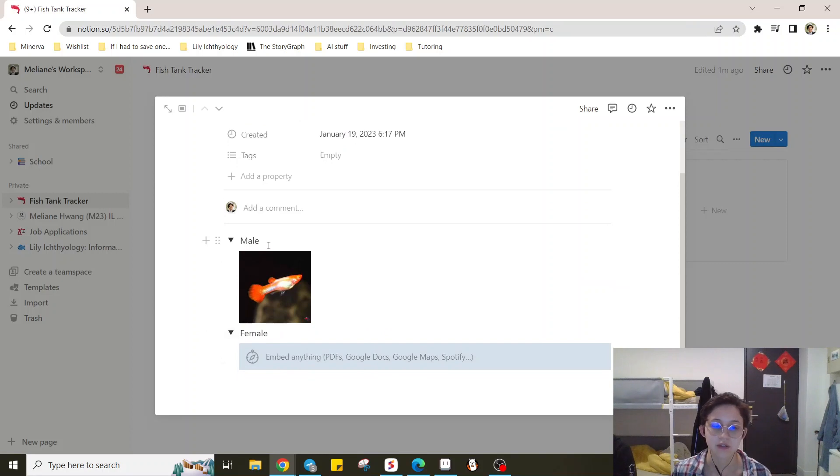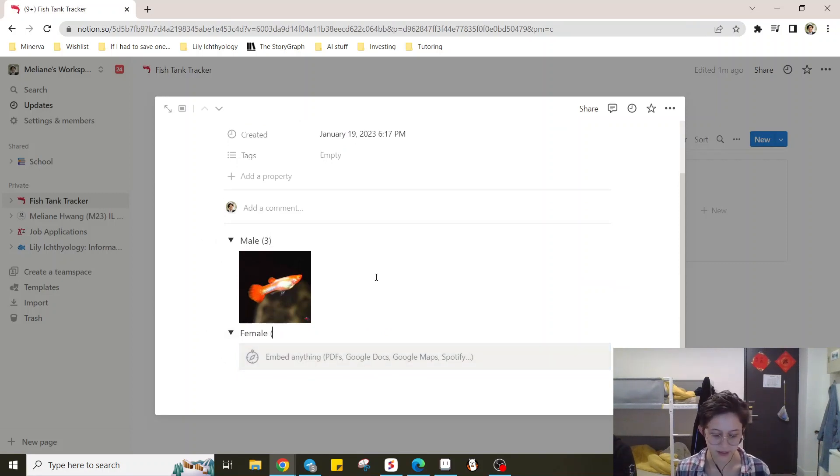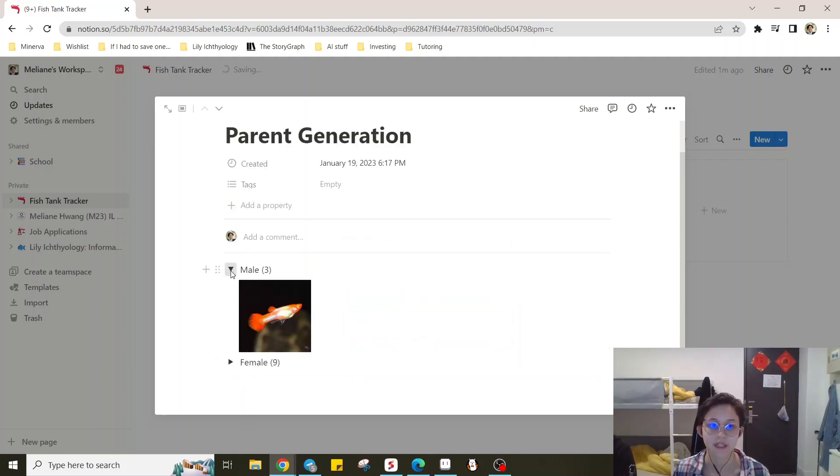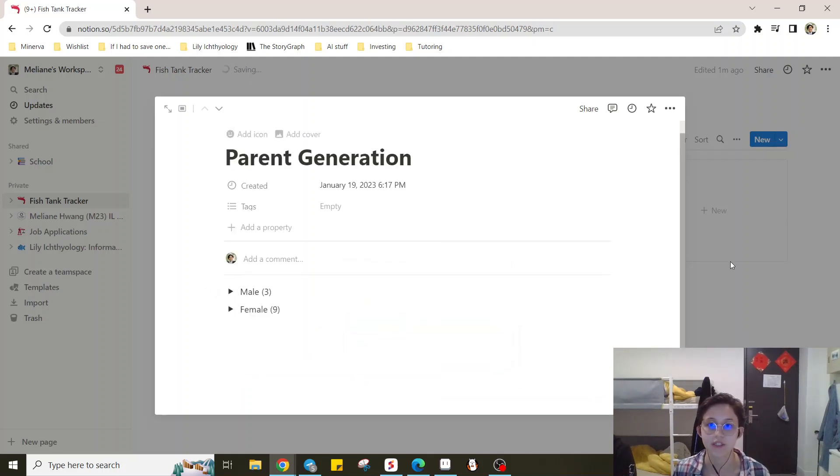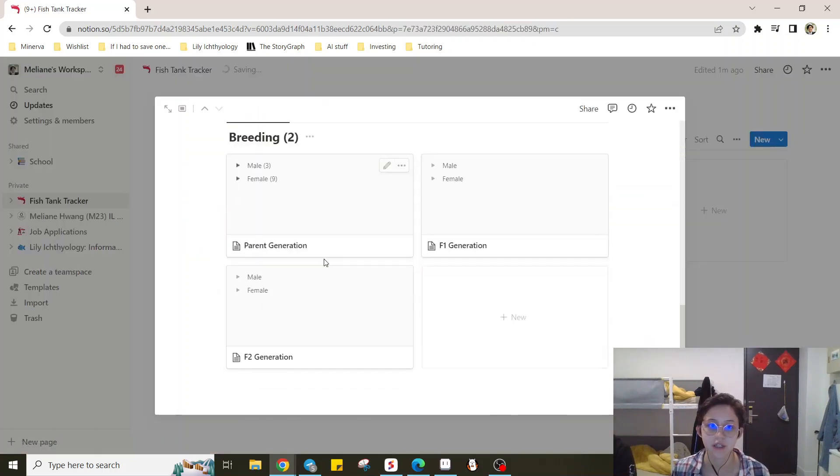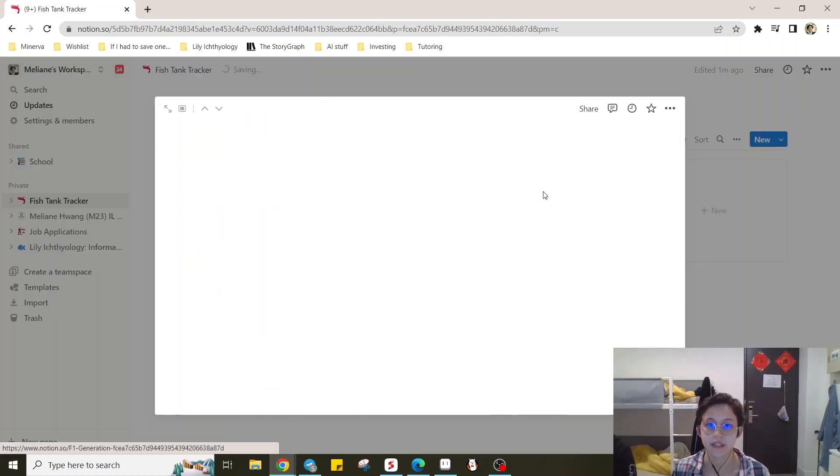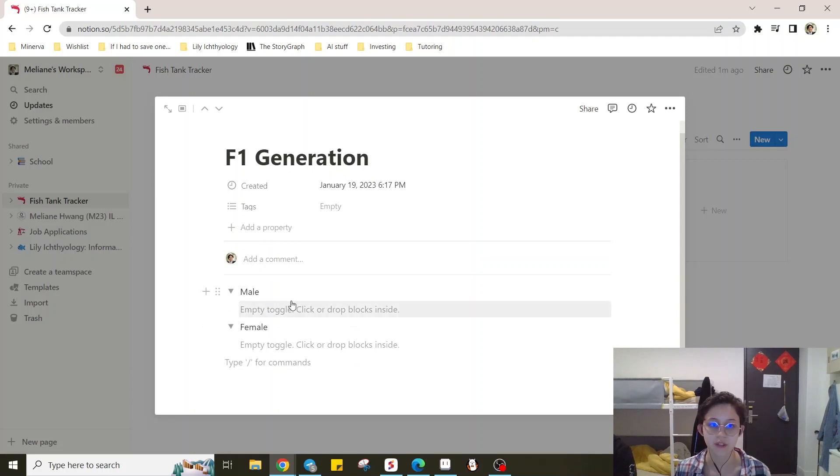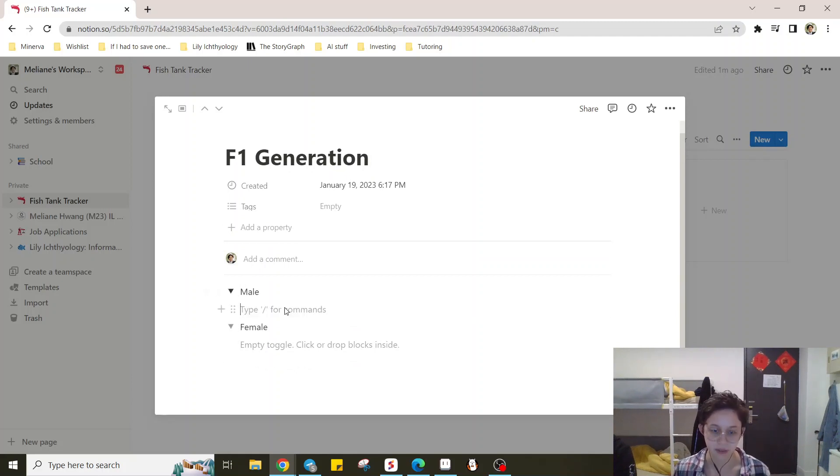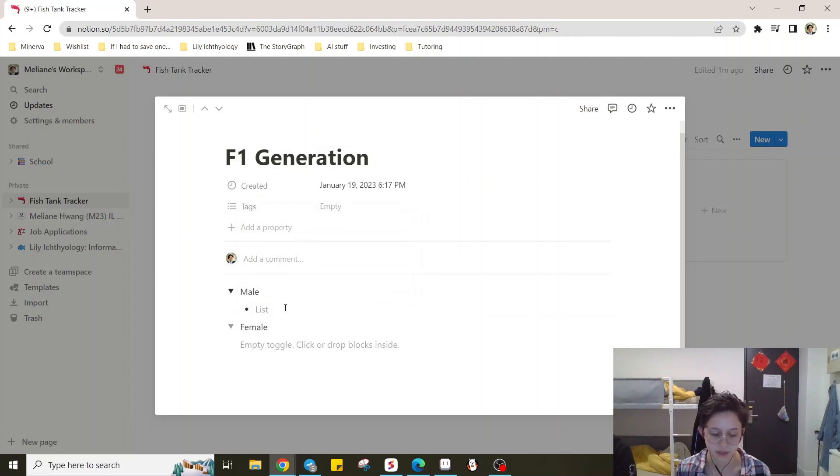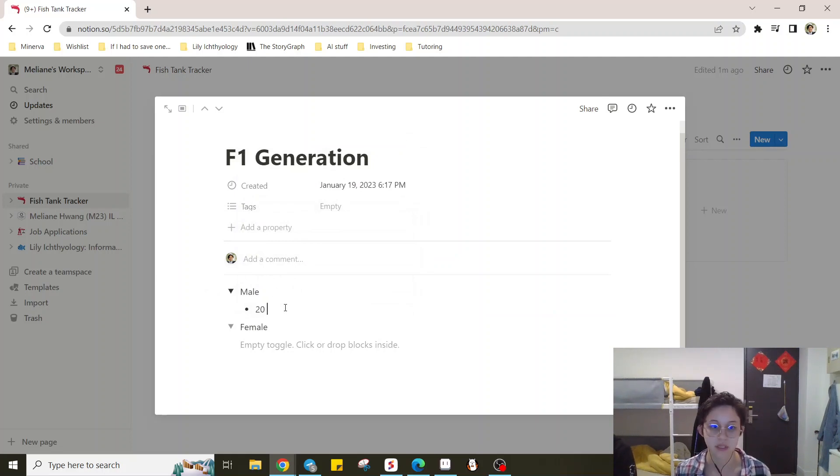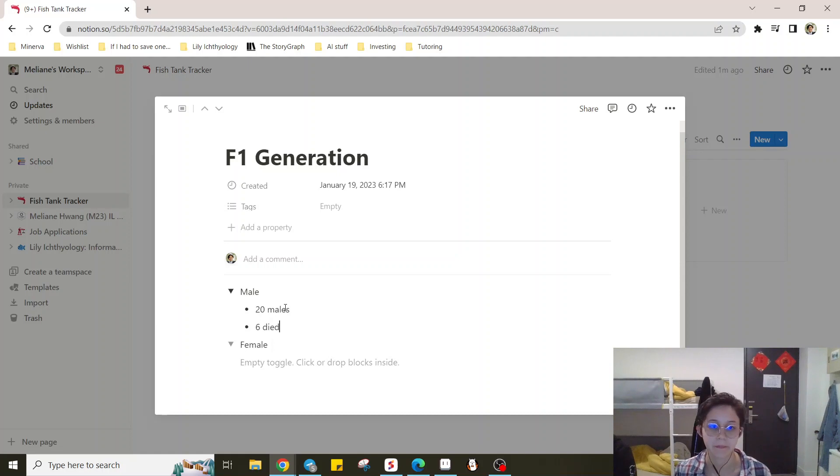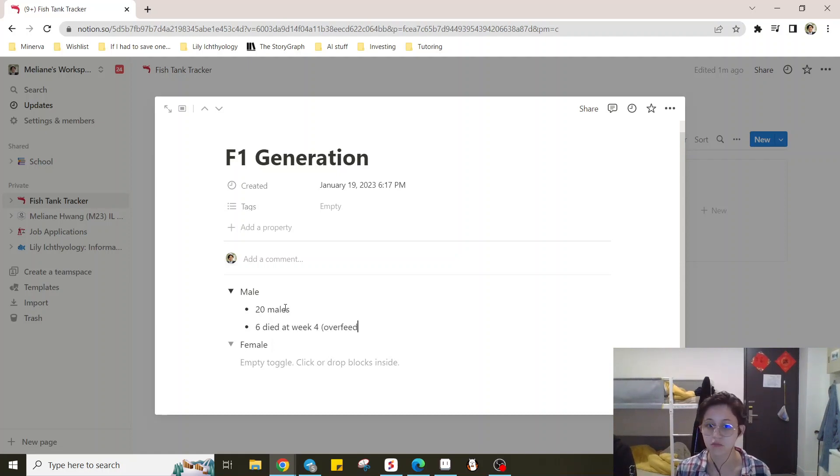So then we said we had three males and nine females. Sometimes it can take a while, but let's just move on. And then let's say you have a bunch of offspring, right? You say you have, you can create a bullet point list. So we ended up with 20 males, six died at week four overfeeding, for example.